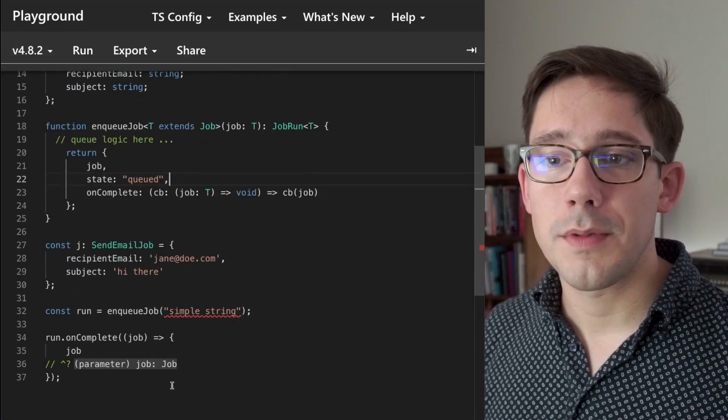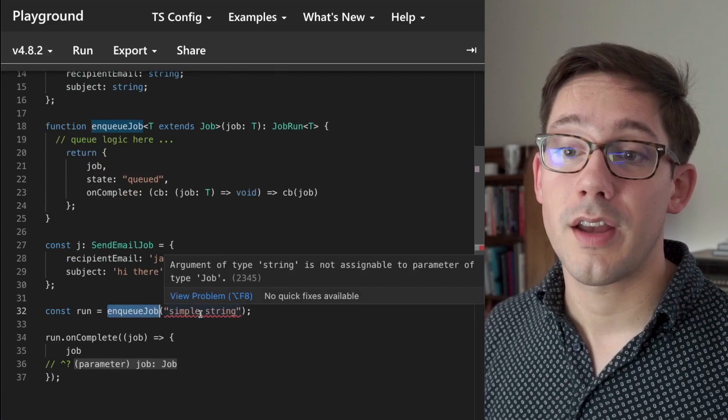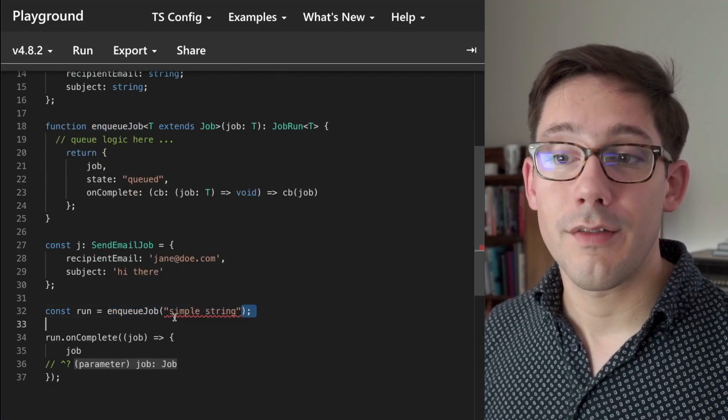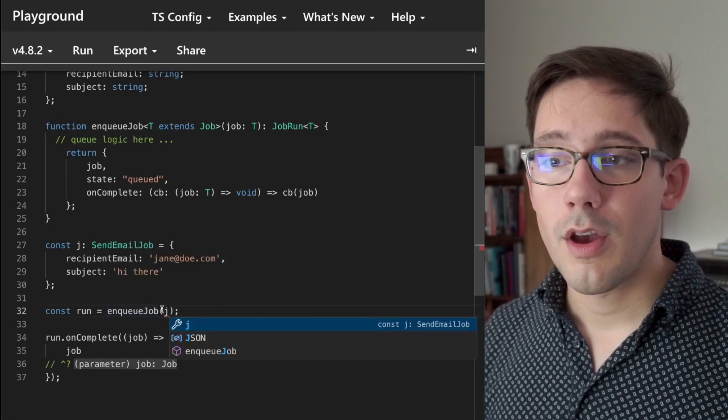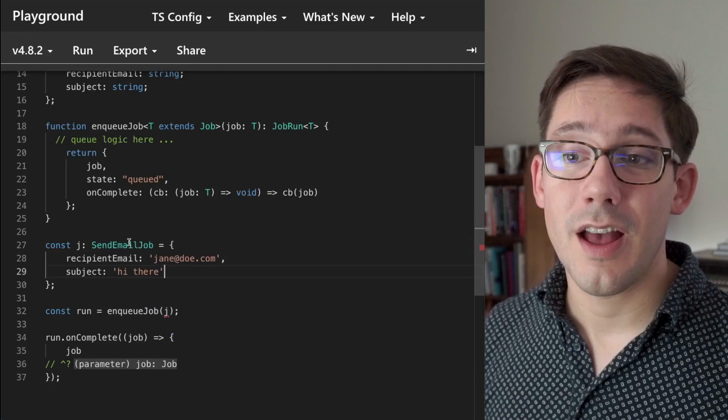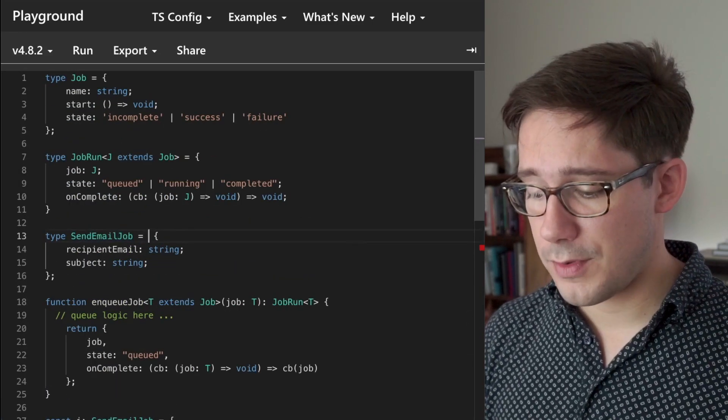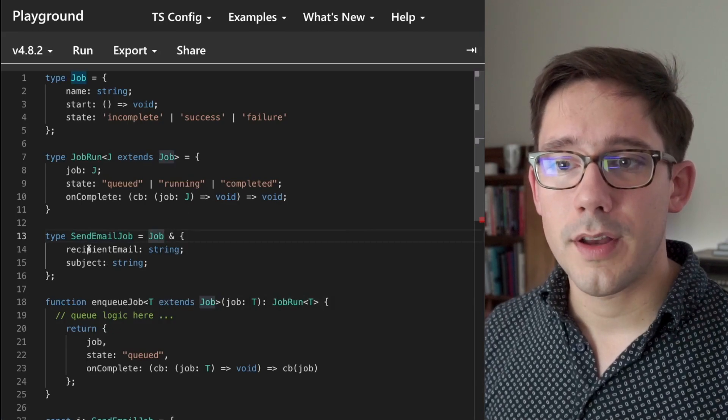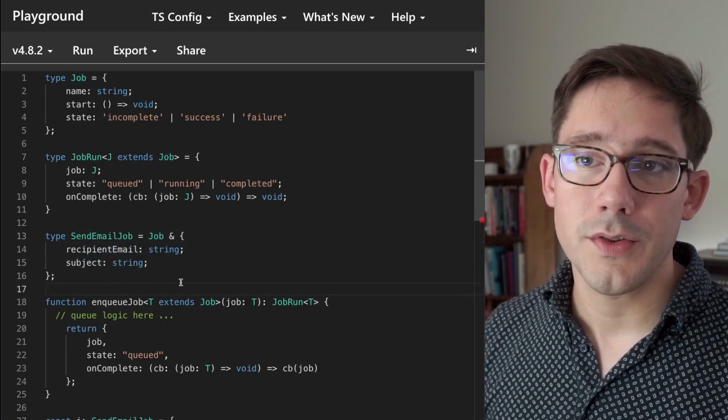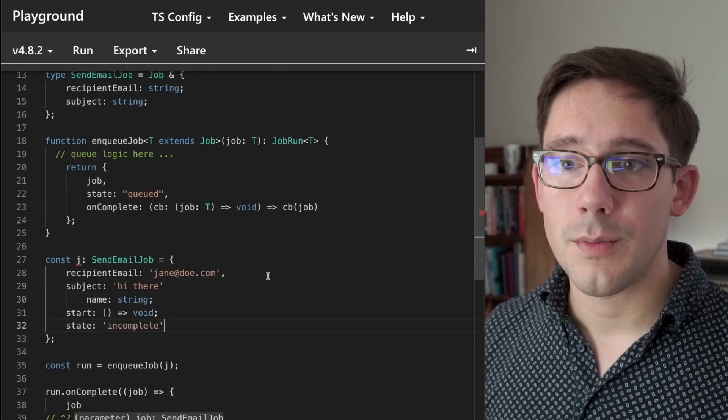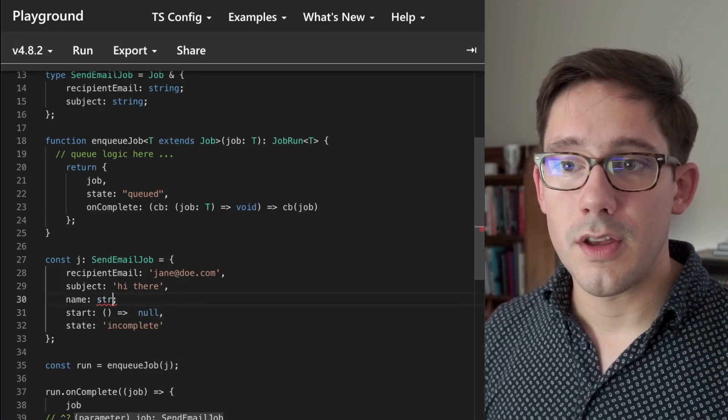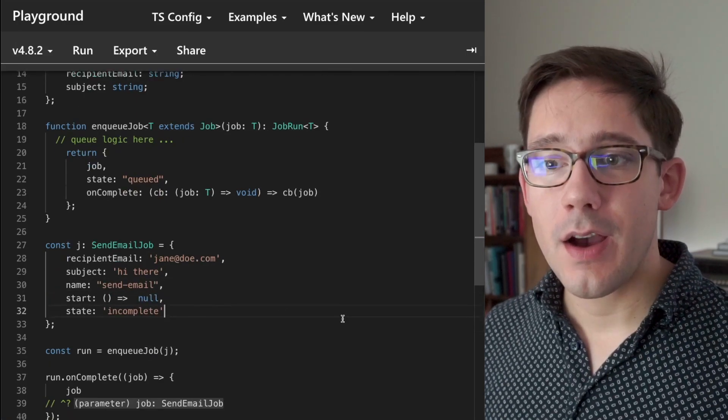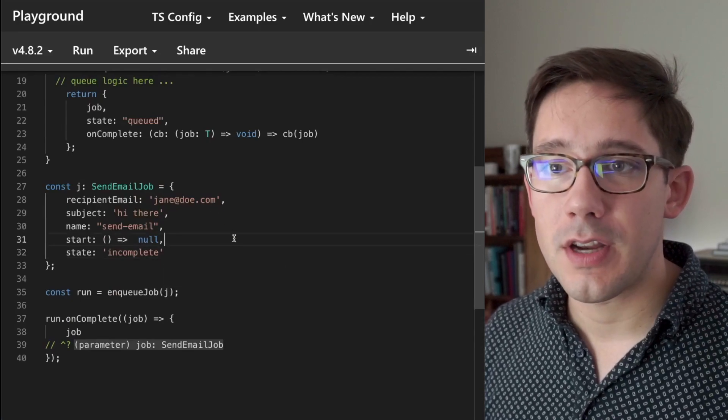So now if we come down to our enqueue job function here, we can see that it does not accept a simple string. That is not good enough because it doesn't have the capabilities of a job. So let's replace it with our send email job j. Unfortunately, that doesn't have what we need as well. We're going to modify the send email job type to say that it is the intersection of the base job and its own custom fields, which is a nice way to do this, I think. And then I'm going to copy the properties that we have on our job here, and we're going to have to add those to the job that we have created down here. Now we can see that this job is successfully being accepted here.